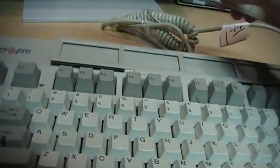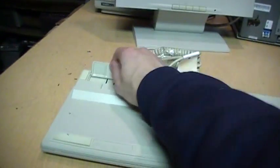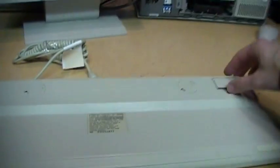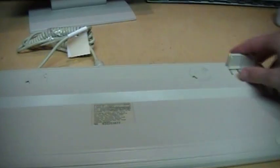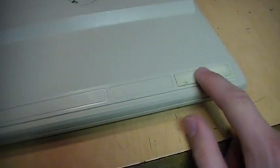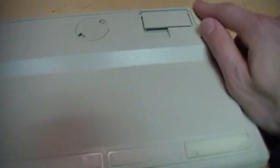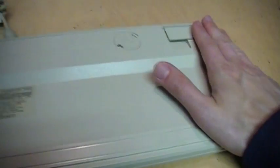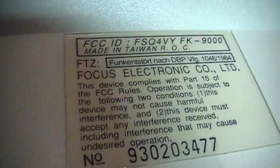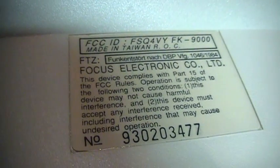On the bottom, of course, it has flip-up feet if you want to elevate the rear of it. Also has little rubber cushions if you just want to have it laying right on the desk. There's the data plate with the FCC ID. Made in Taiwan. Made by Focus Electronic Company Limited. It is model number FK 9000.